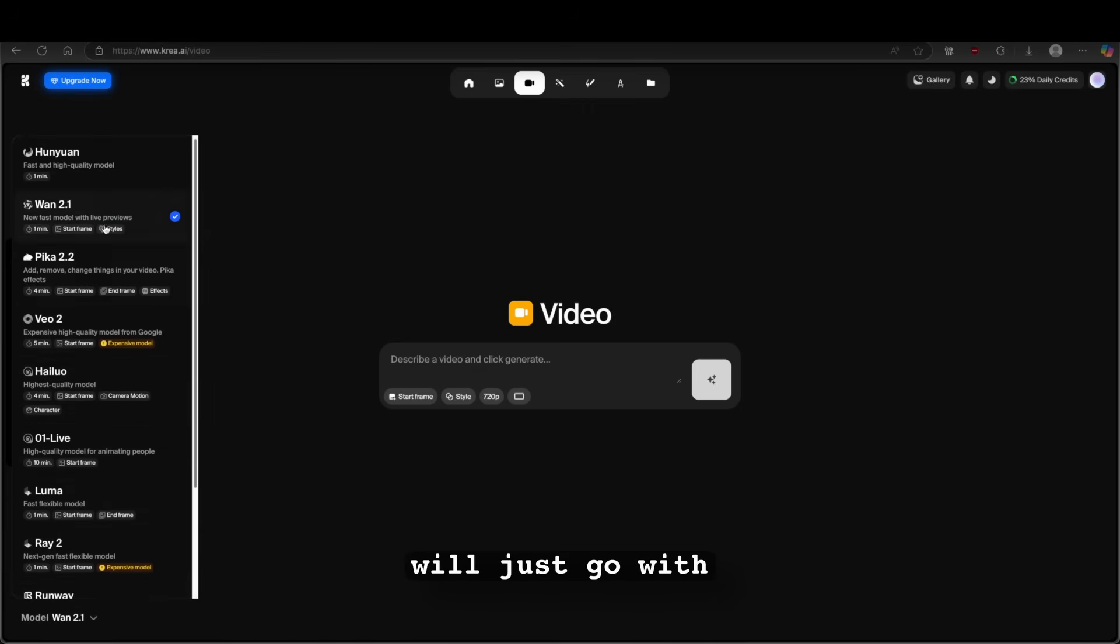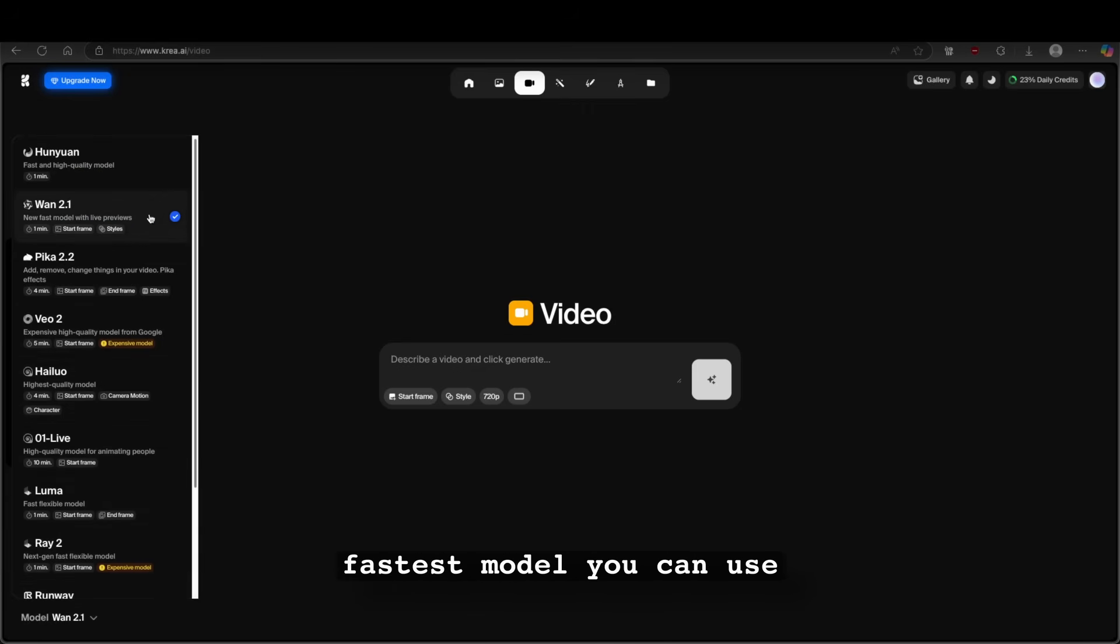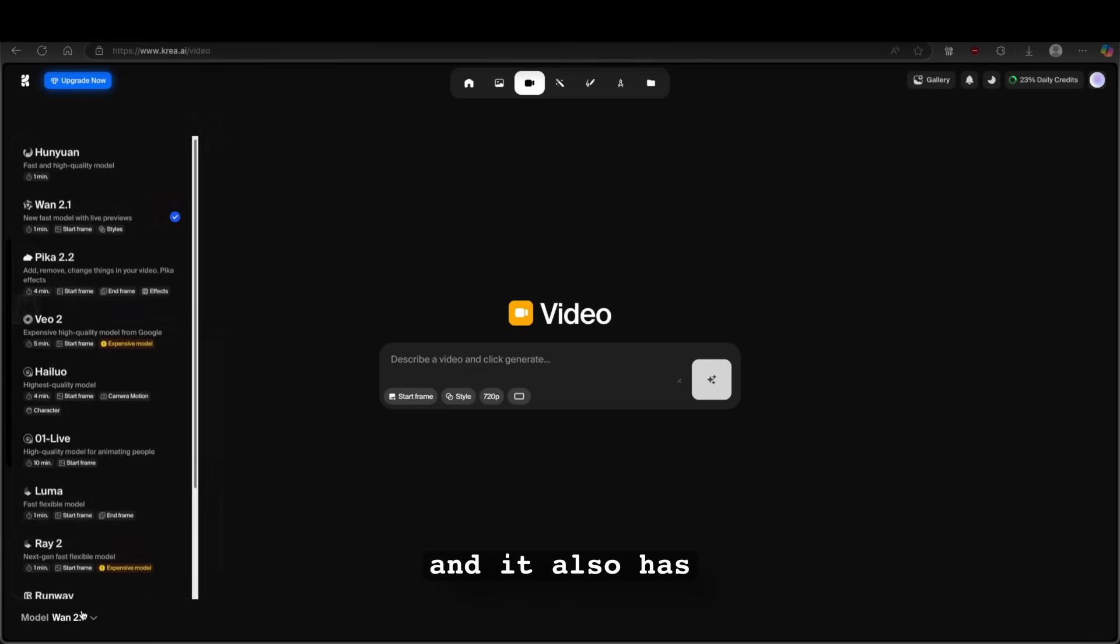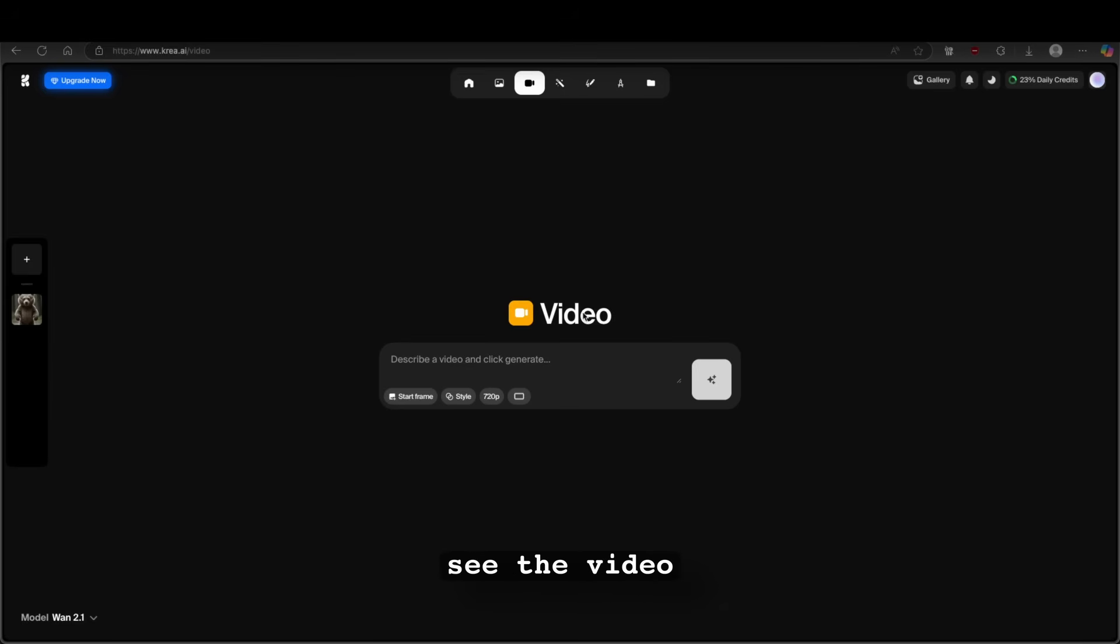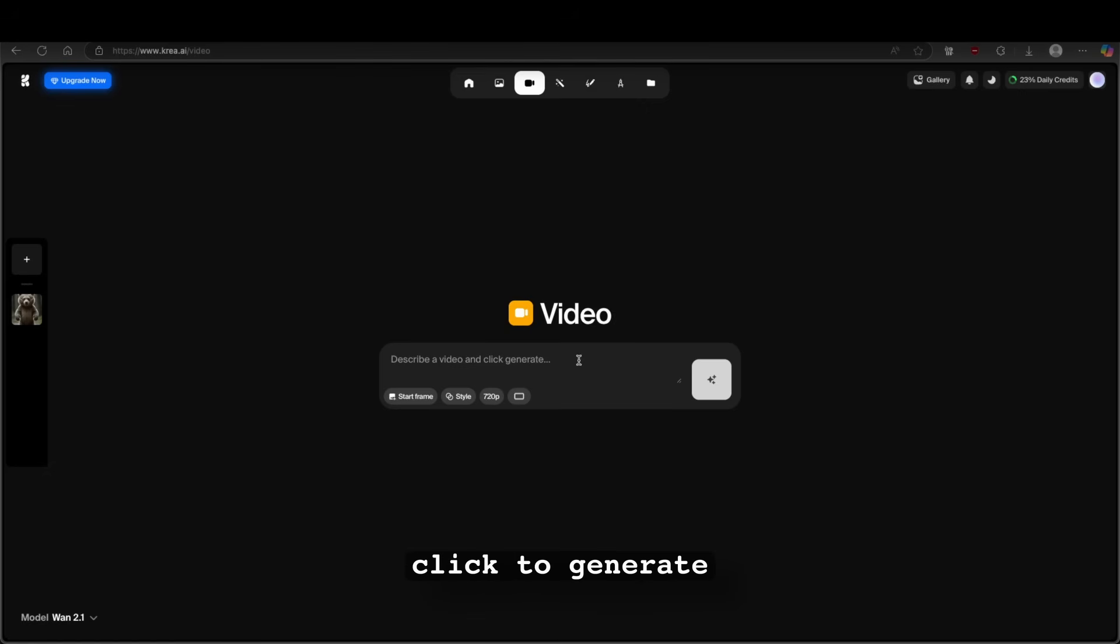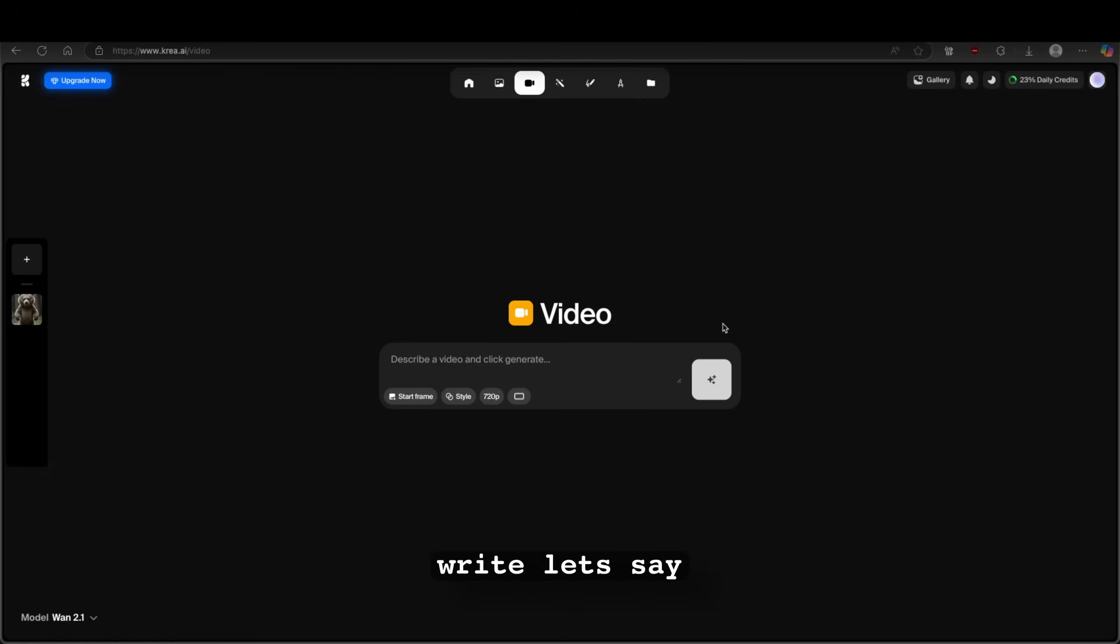Here, I think I will just go with 1.2.1 because I think it's the fastest model you can use on this platform. And it also has a start frame feature. But I will talk about start frame feature just in a minute. So here you can see the video. You can also describe the video and click to generate. So here what I will do here, I will just write, let's say.